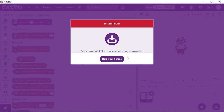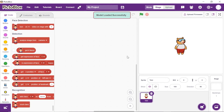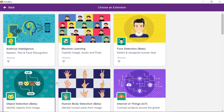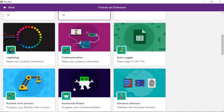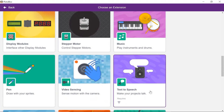We will use Toby as our assistant, so we will make him speak. Click on the add extension button again and choose the text to speech extension from the list.